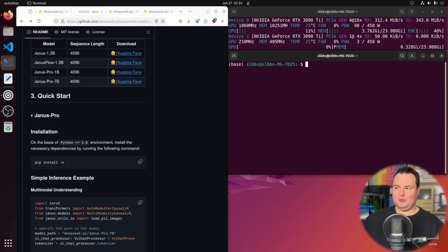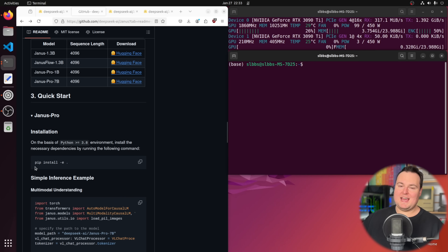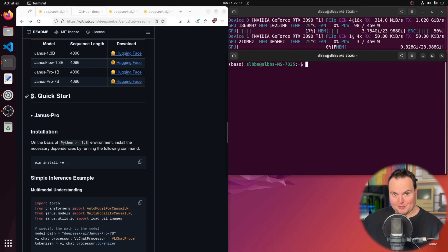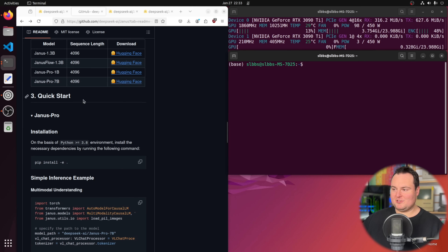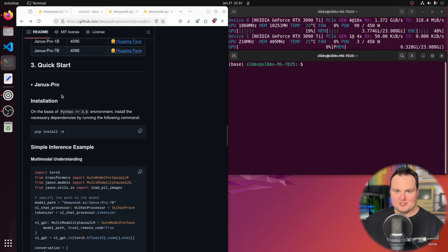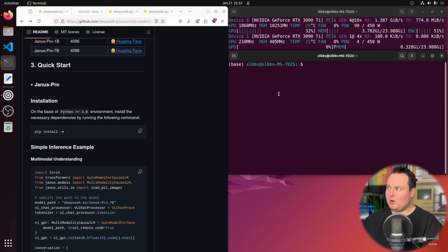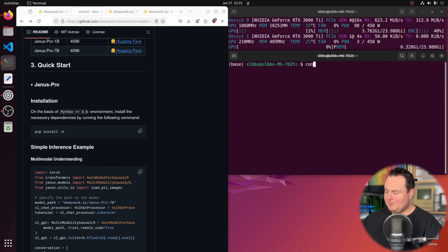It is really quite simple to get this all set up. Going down to the quick start section in the Janus GitHub repository, installation is quite easy. I like to use conda environments, so I'm going to create a new environment. The only requirement listed is Python greater than or equal to 3.8.